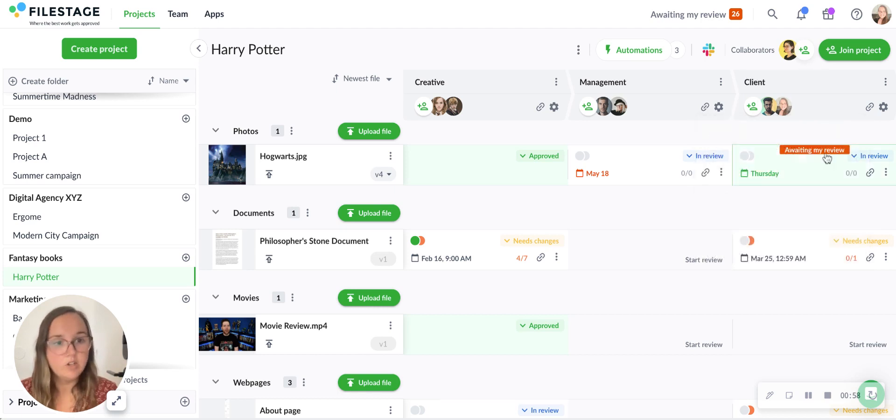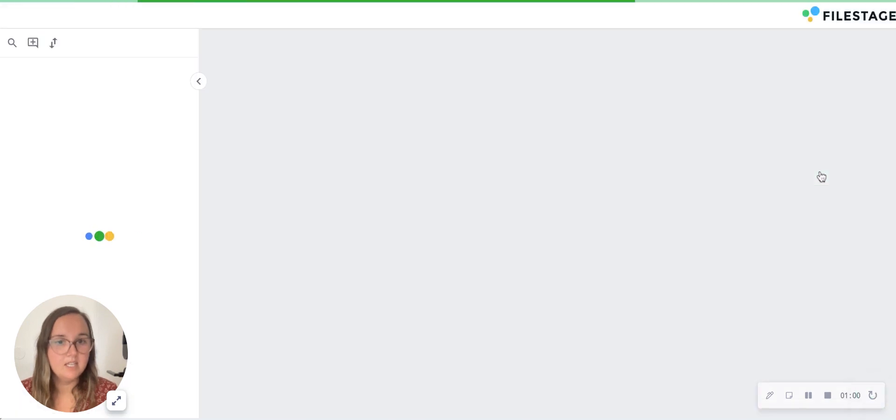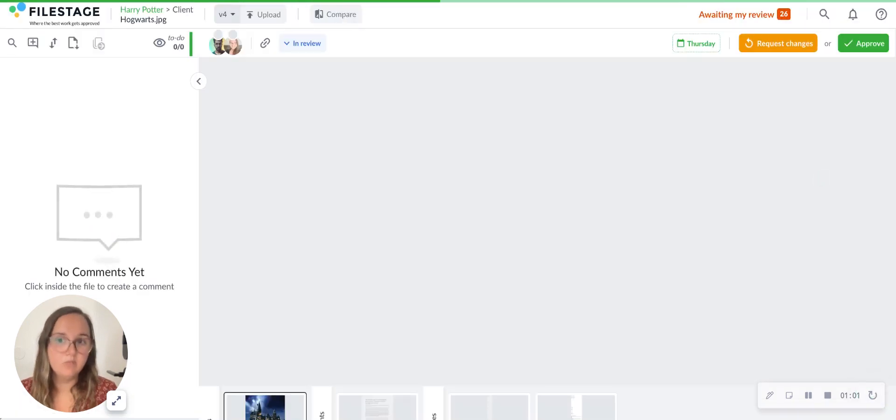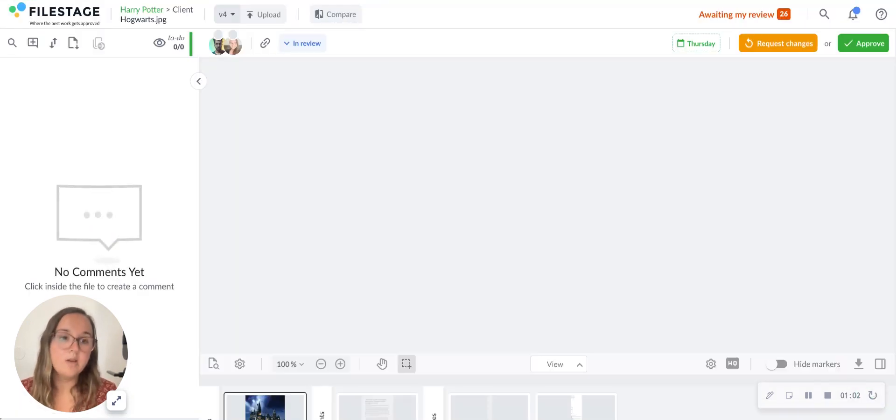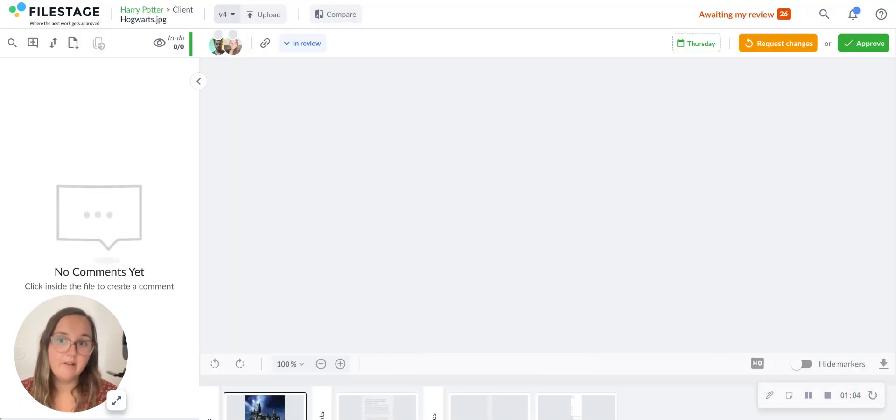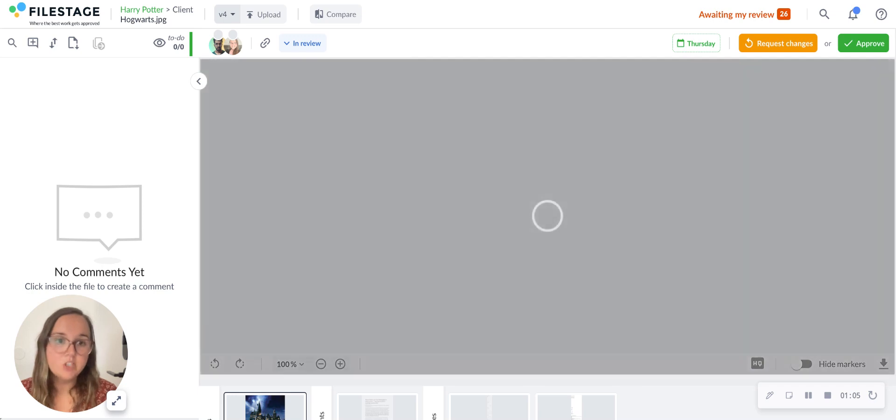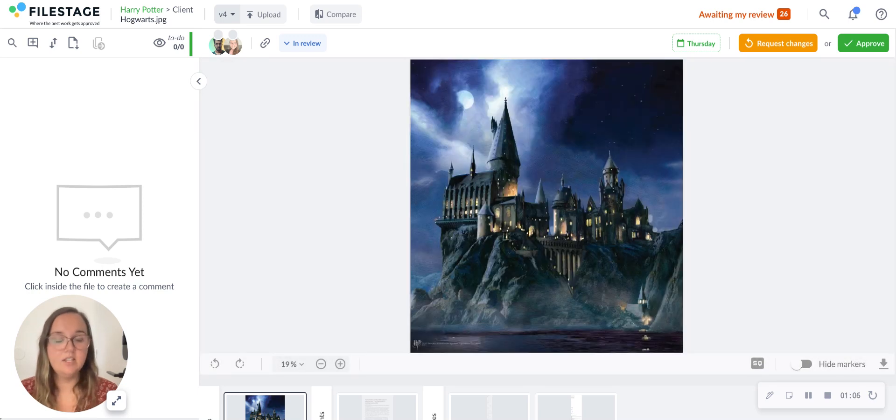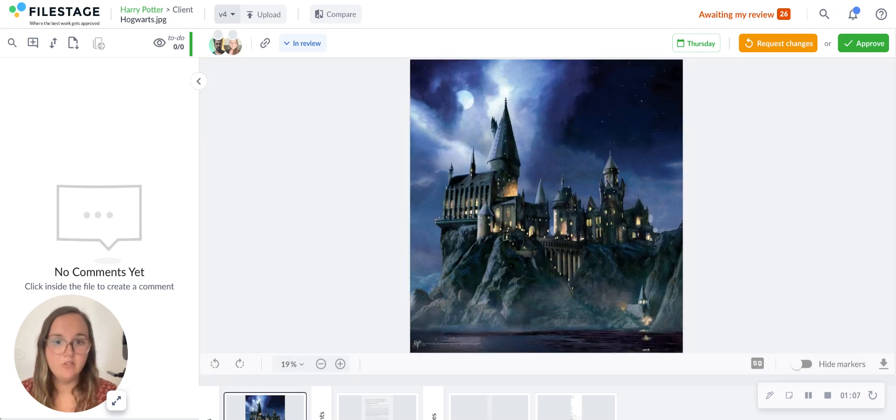This is what it's going to look like for your reviewers. They'll have a tab saying that it's awaiting their review, or they will access the file via that review link I mentioned, and this will be their view.